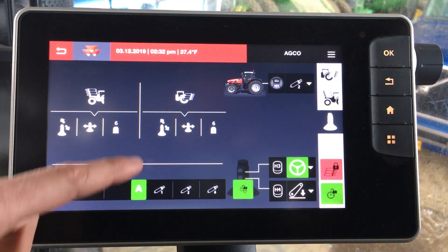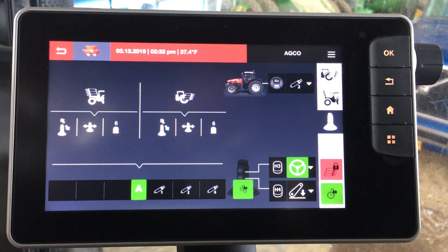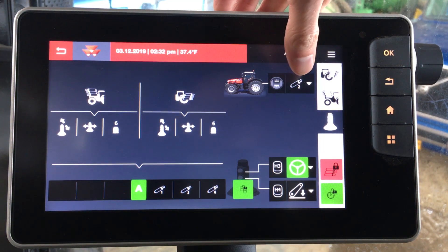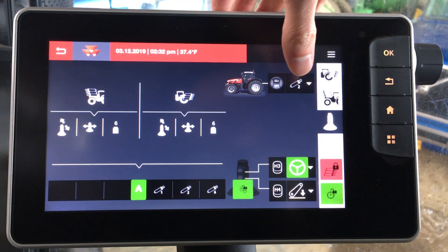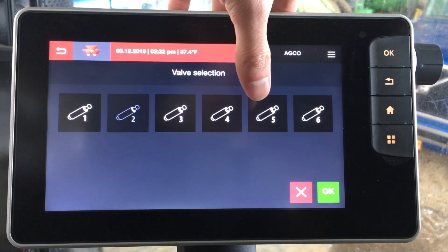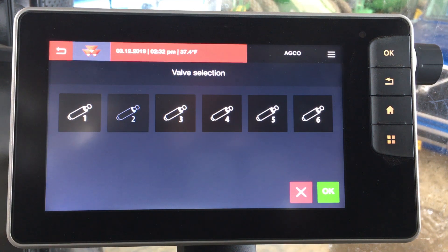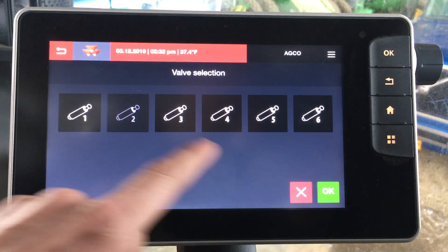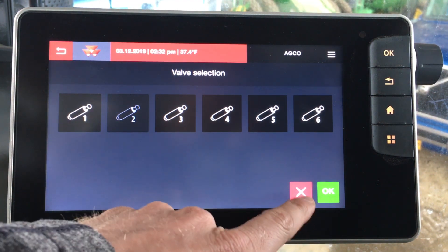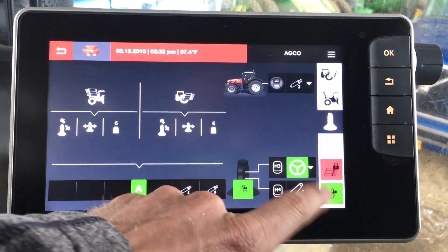From here, depending on how the tractor is set up, you might have a couple of configurations to choose from, for say running a front hitch and front hydraulics. In the upper corner we have a box that's going to allow you to choose the hydraulic valve controlled by the hydraulic button at the rear fender of the tractor. Right now we're on valve 2 and this valve is saved in the operator profile.